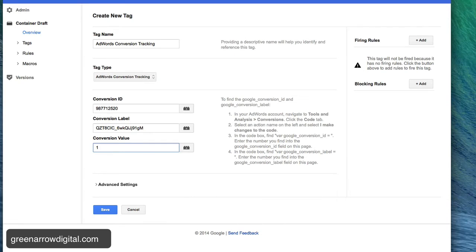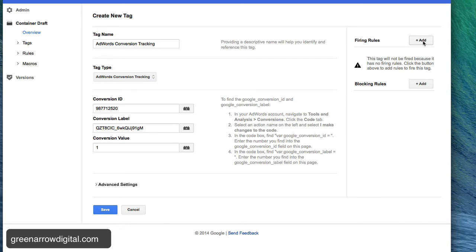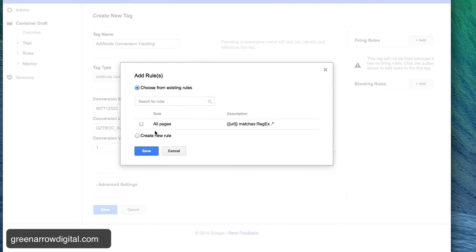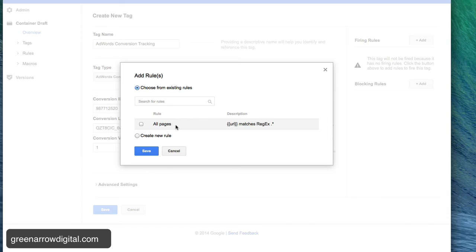And now I need to tell it when to fire. When do I want this tag to load on my website? So I go to firing rules and click add and choose from existing rules. I don't want this to fire on all pages because I only want this to fire when somebody purchases something.